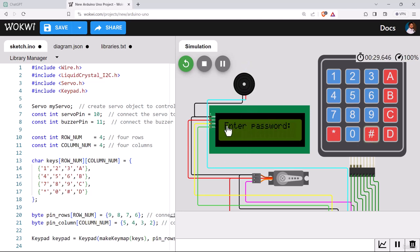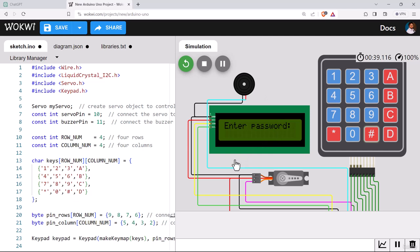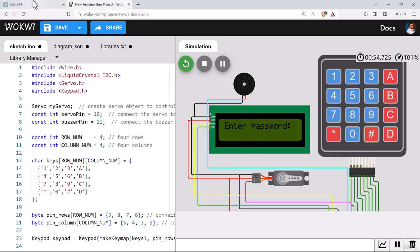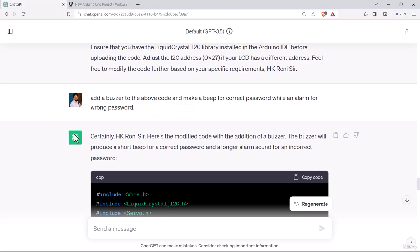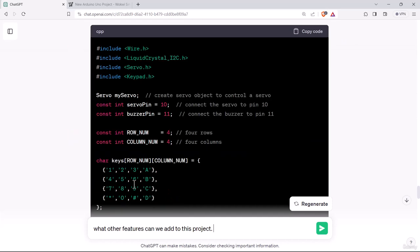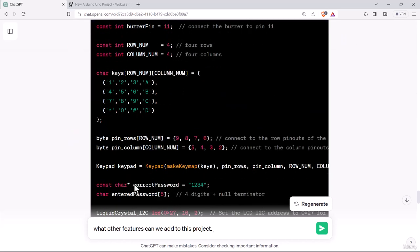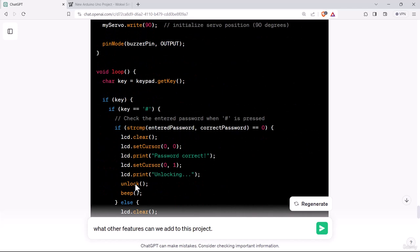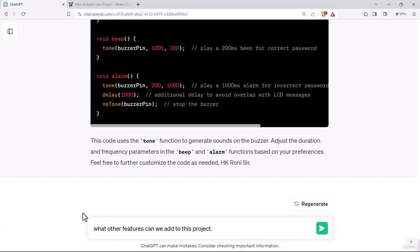What else you can add is up to you. I will be ending this video with this feature. But what else can you add here? Let's ask ChatGPT if they can suggest some new features. What other features can we add to this project? I am asking ChatGPT, we have added LCD, servo, buzzer and keypad. What else can ChatGPT suggest for this project?